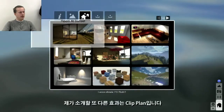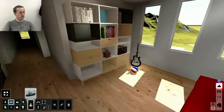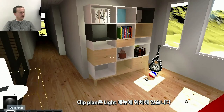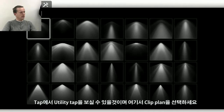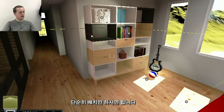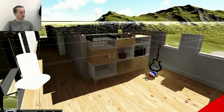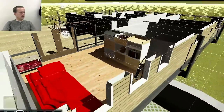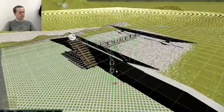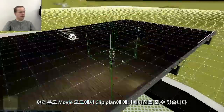One other new feature we introduced is a clip plane. I will load the small room example and add a clip plane to this model. The clip plane is located in the Lights tab under the Utilities section. You can just place it somewhere in your scene and change its height. By using the animation features in movie mode, you can also animate this plane.